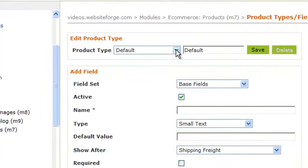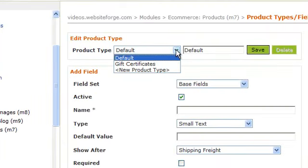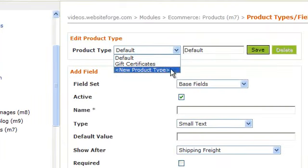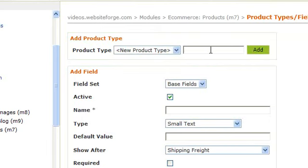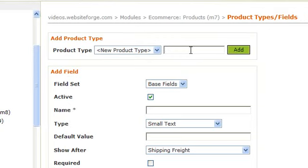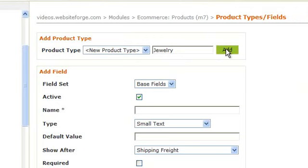To create a new product type, click the product type drop down, click on new product type, and then give your new product type a name. Click add when you're done.